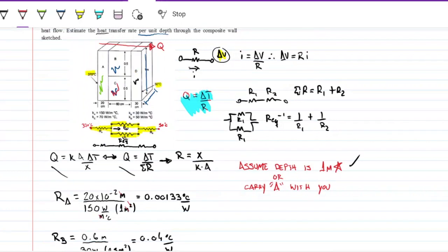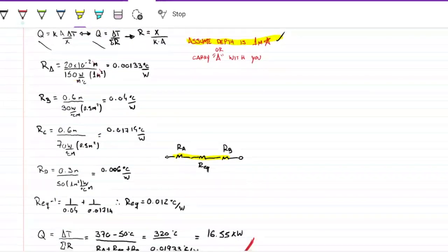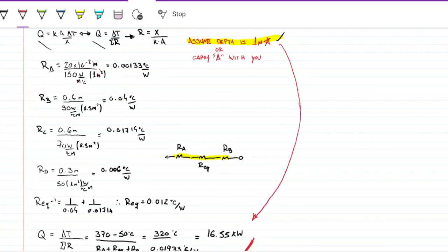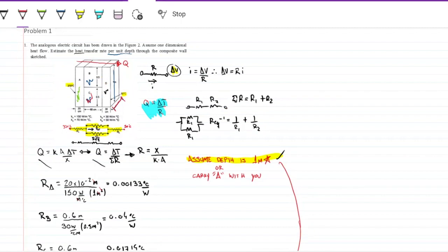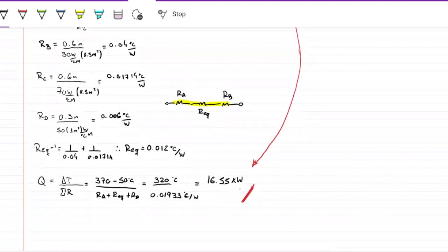But if we stop here, we get the wrong answer — and that's what a lot of people do. Remember the star: we assumed depth equals one meter, but we have no idea what the actual depth is. That assumption affects the result because if depth is twice as large, we double the area and therefore double Q. So this value is actually 16.55 kilowatts per meter of depth.